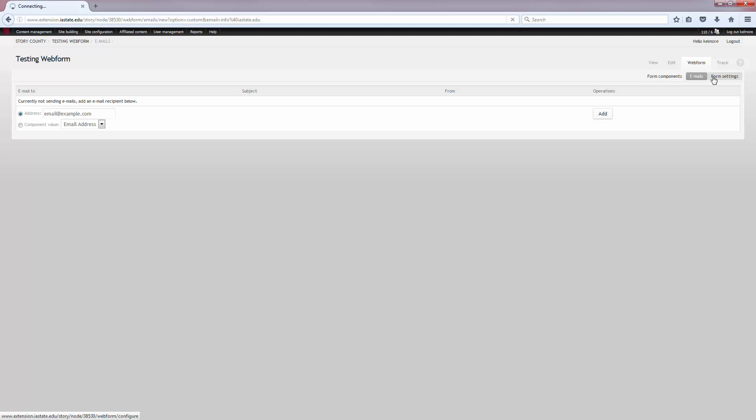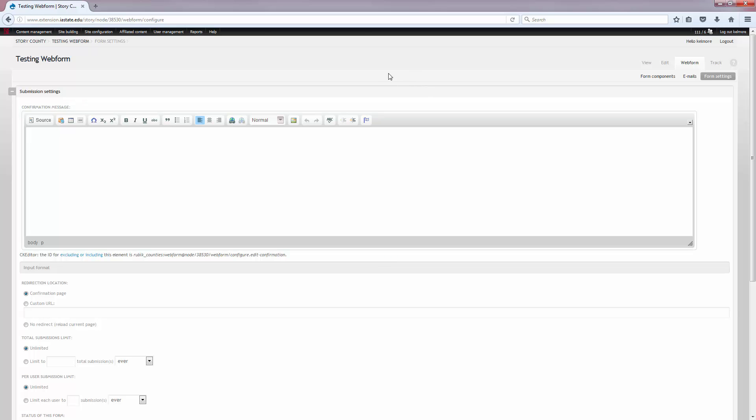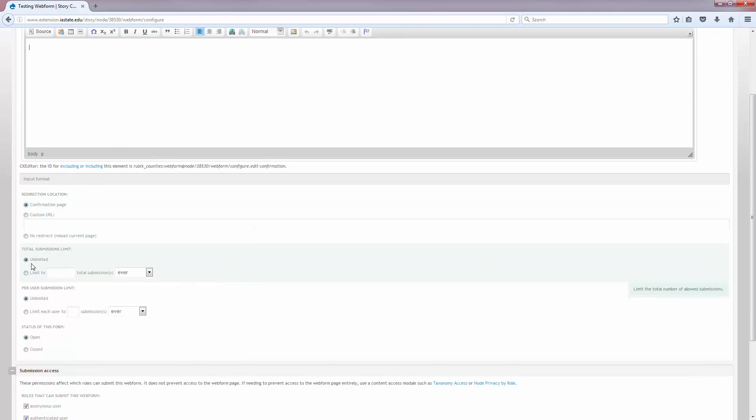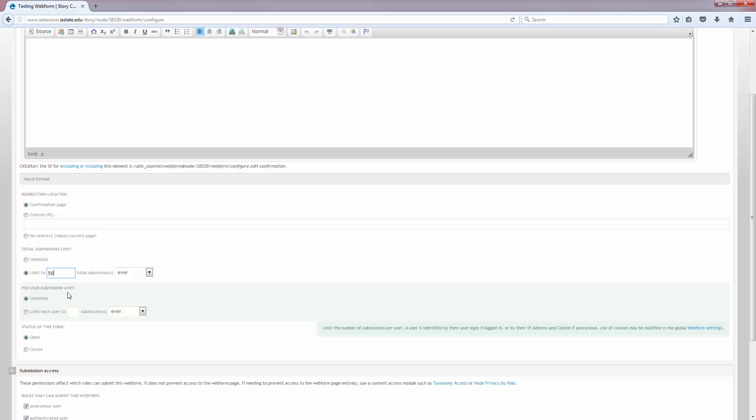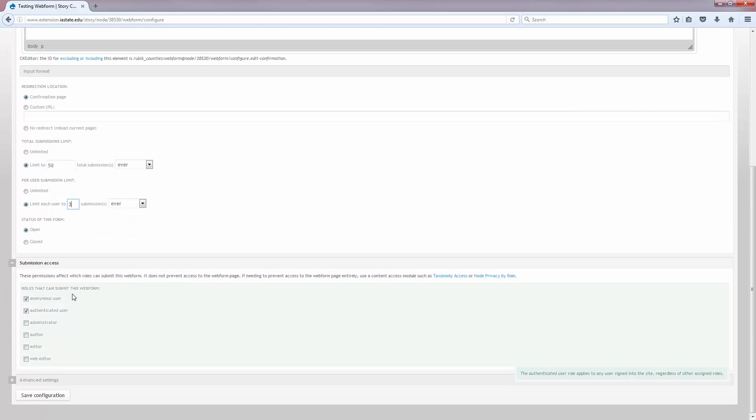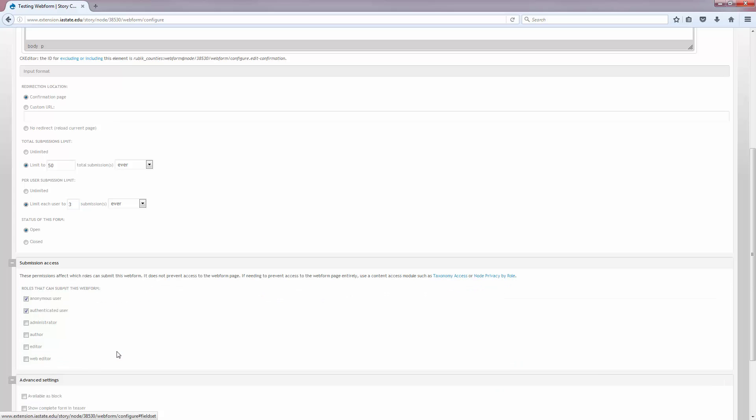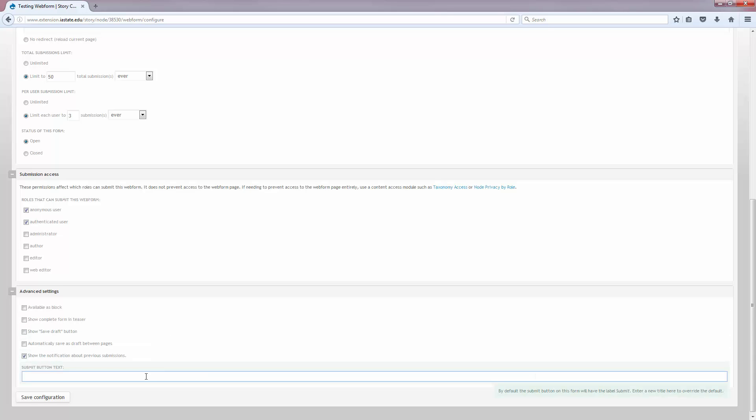Then we have the form settings page where I can add a confirmation message to let people know that I did get the web form once it was submitted. I can set the submission limit, how many submissions are allowed for this web form total. Say I only want 50 feedbacks ever from this web form, I would set the limit to 50. I can set a per user submission limit, so I'm only going to let each person use the contact us form three times. I can even select the roles that are allowed to submit the form, but I recommend leaving that as a default setting.